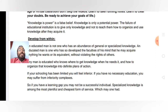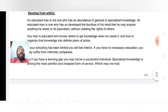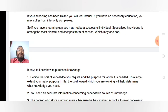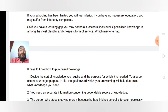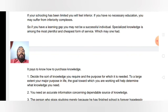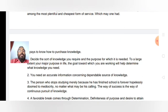If your schooling has been limited, you will feel inferior — if you have a learning gap, you may not be a successful individual. Specialized knowledge is among the most plentiful and cheapest forms of service. You have to pay to know how to purchase knowledge. First, decide the sort of knowledge you require and the purpose for which it is needed. To a large extent, your major purpose in life — the goal toward which you are working — will help determine what knowledge you need.